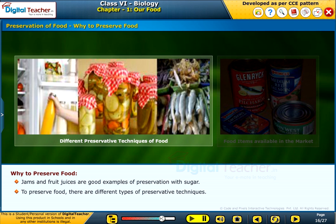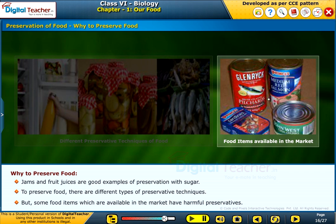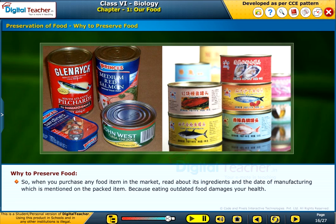To preserve food, there are different types of preservative techniques. But some food items which are available in the market have harmful preservatives. So, when you purchase any food item in the market, read about its ingredients and the date of manufacturing which is mentioned on the packed item. Because eating outdated food damages your health.